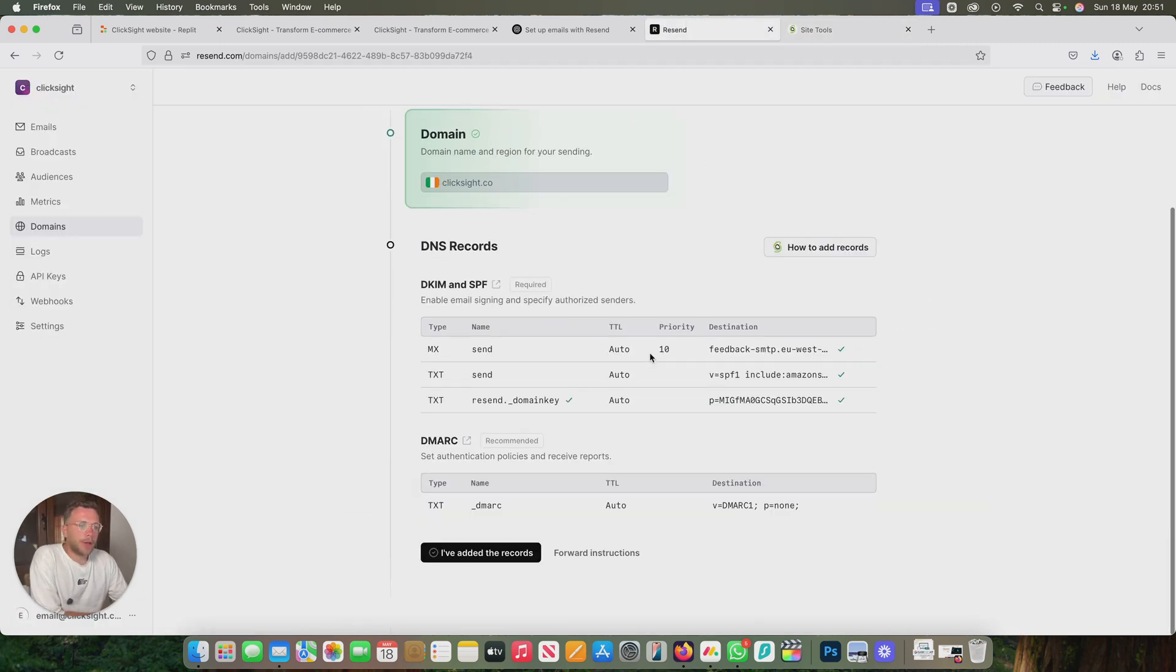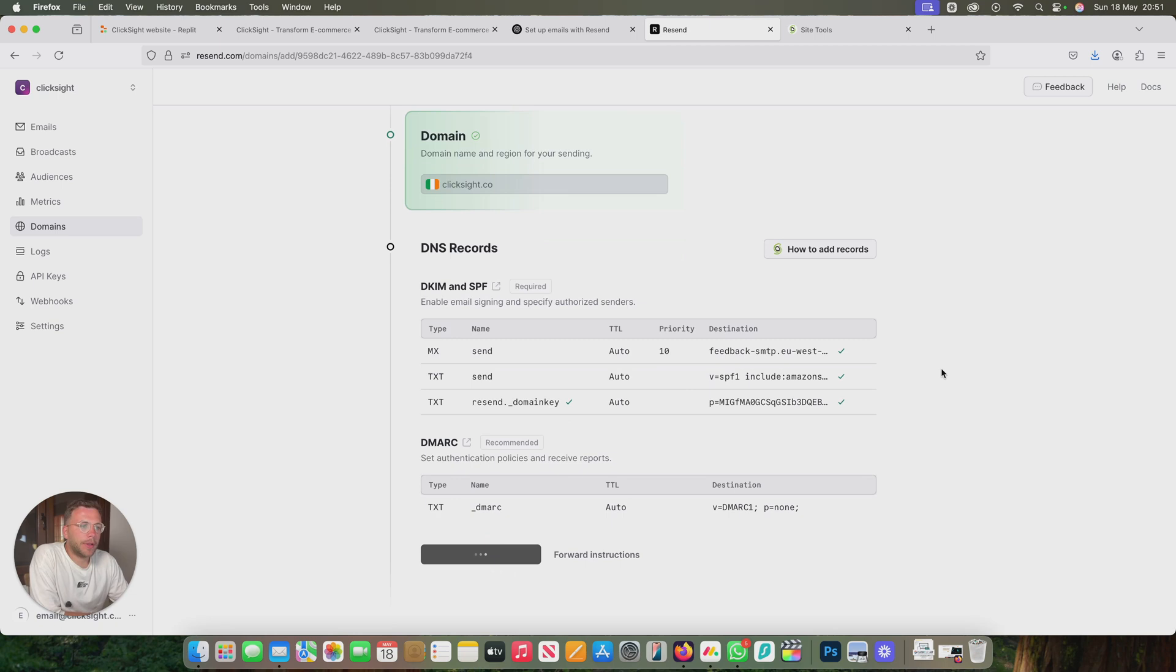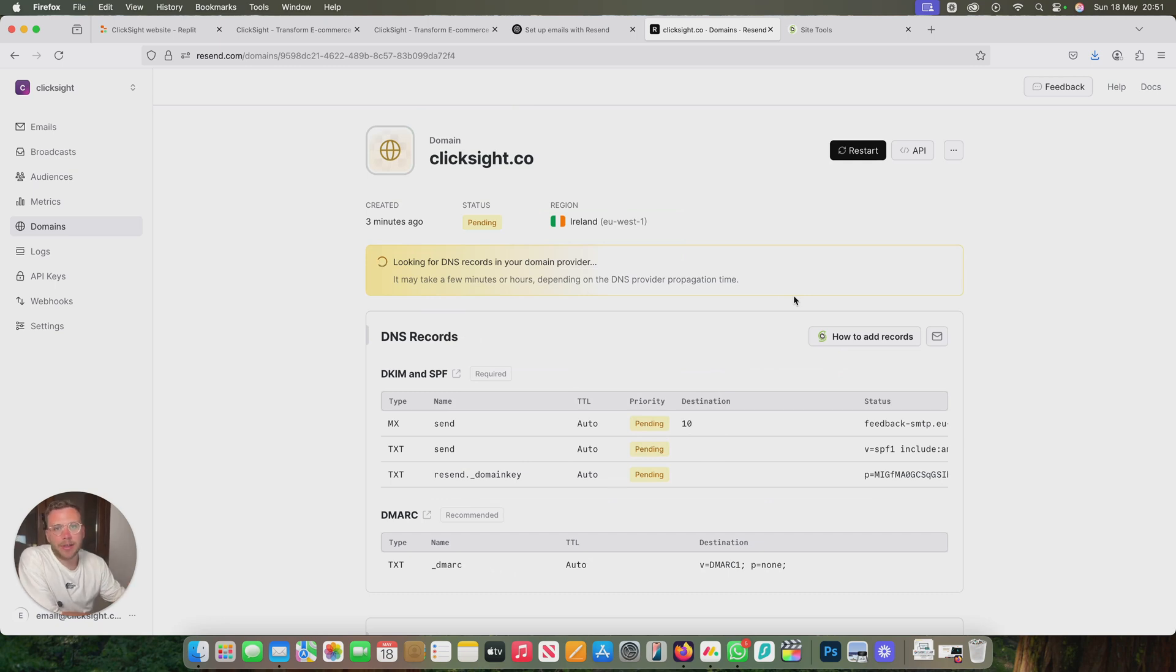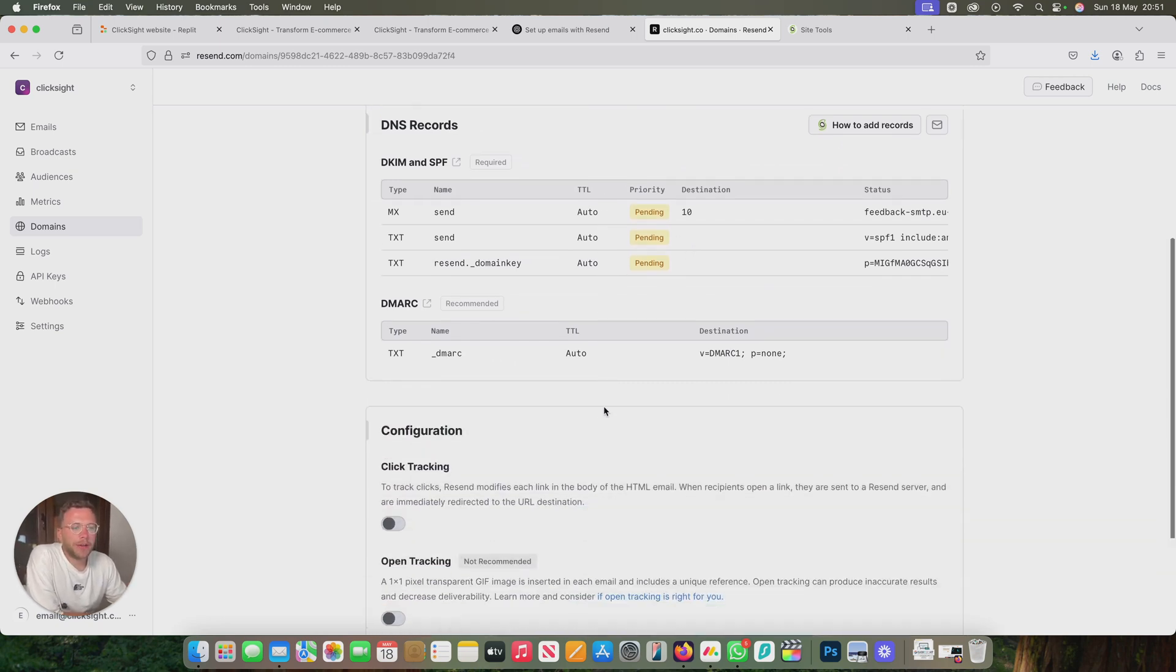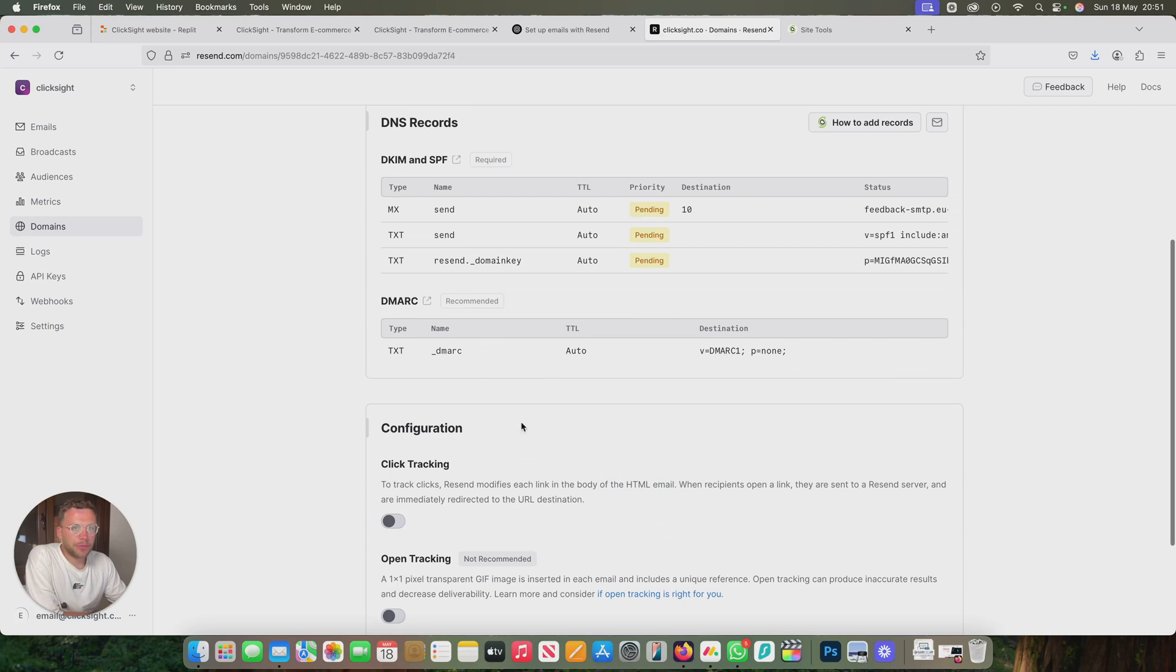If we go into here and say I've added the records, it might not take. As you'll see, it can take a few hours depending on this. I've seen it done within 10 minutes. I've seen it done in about two hours. So just let it update for a bit and then come back and that should be all done.